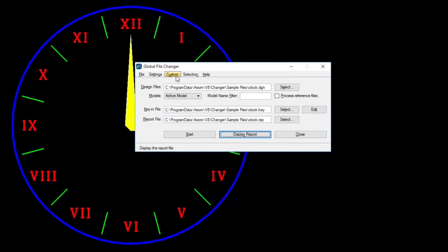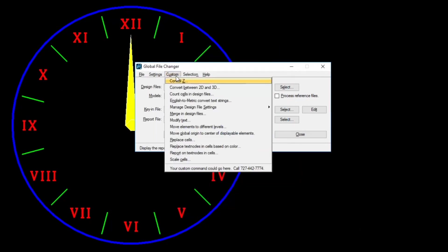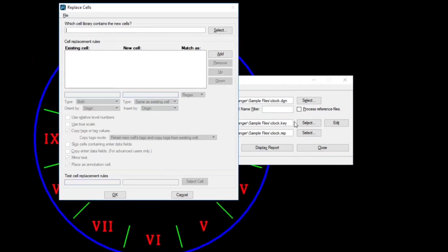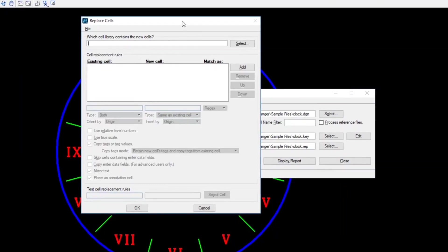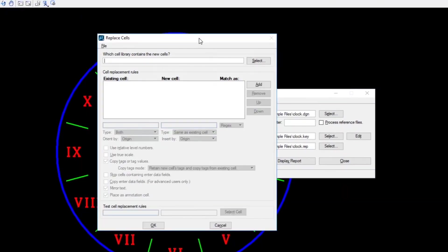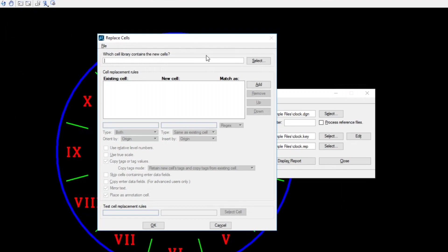The last one I want to show you is replace cells. Very common, very popular to use this. You know, you do a project. You end up with a cell. The cell gets placed. And then at the end of the project, you find out it's the wrong cell. Well, how do you change that? The easiest way is to use Global File Changer's Replace Cells where you choose the existing cell that's already there that's wrong. And then you can add a new cell that's right. And here's where you would choose the library to pull the right one from. And that's that.